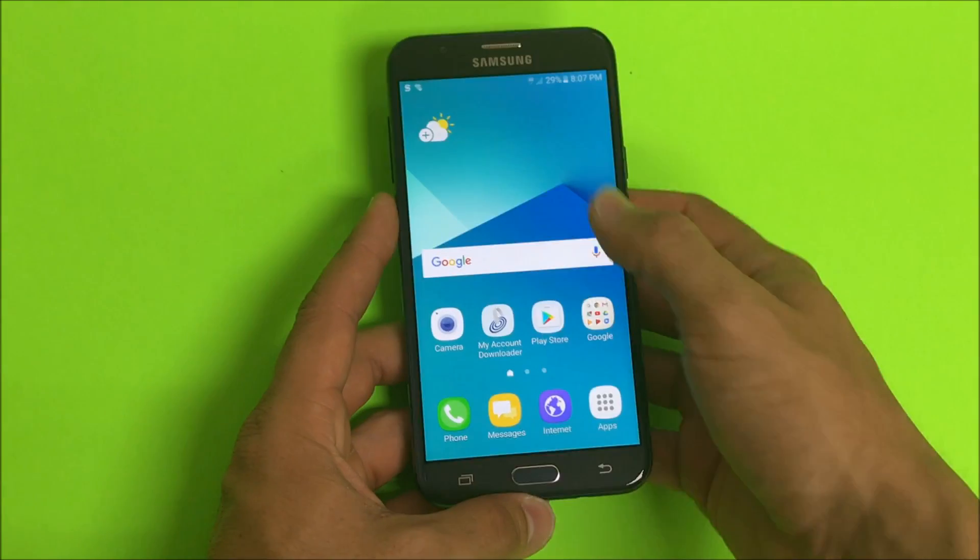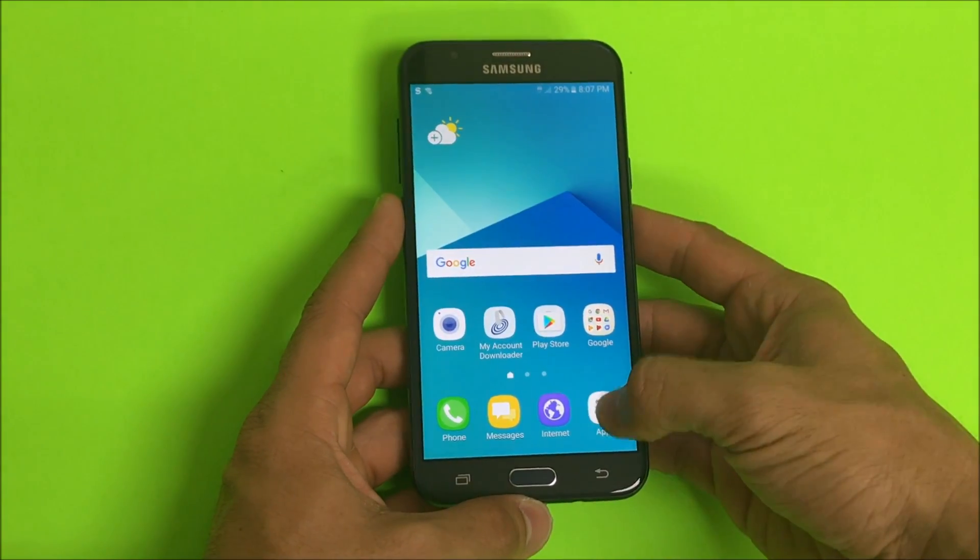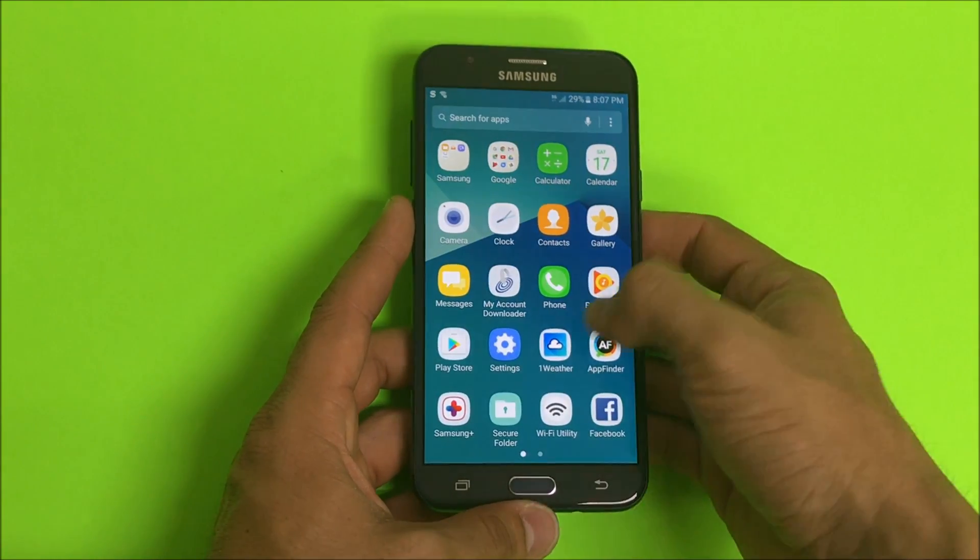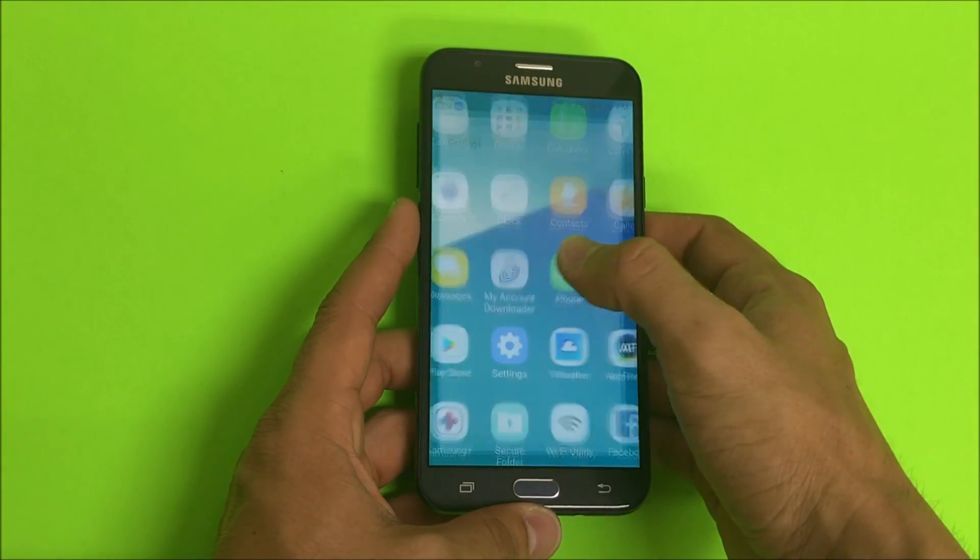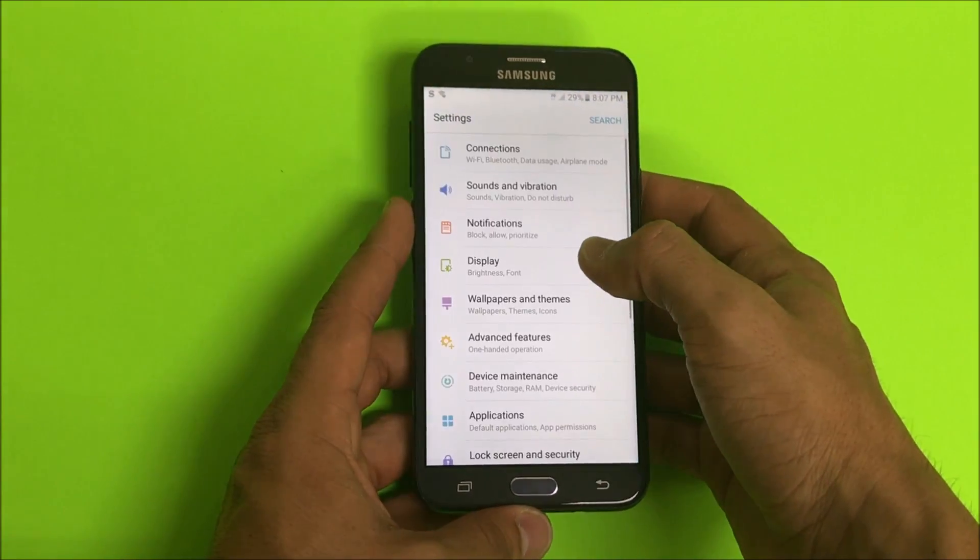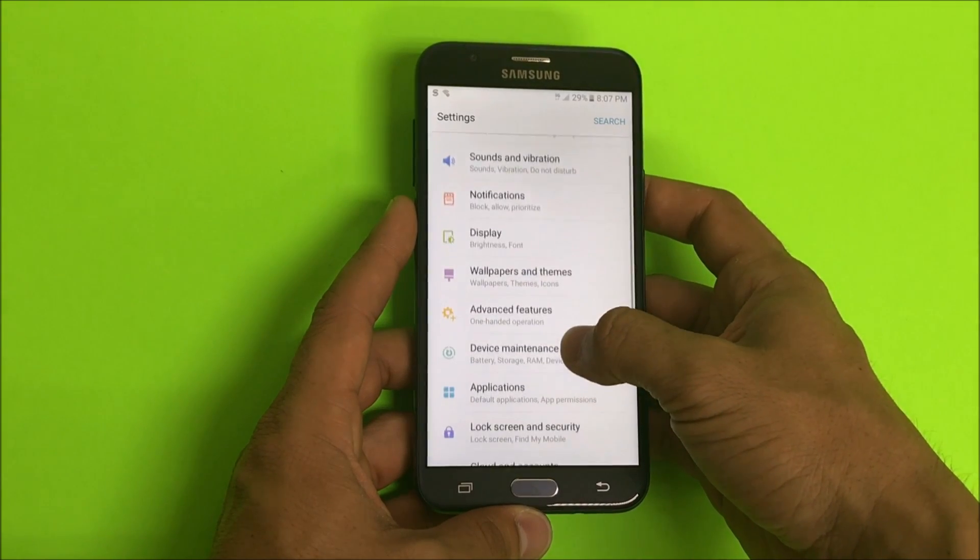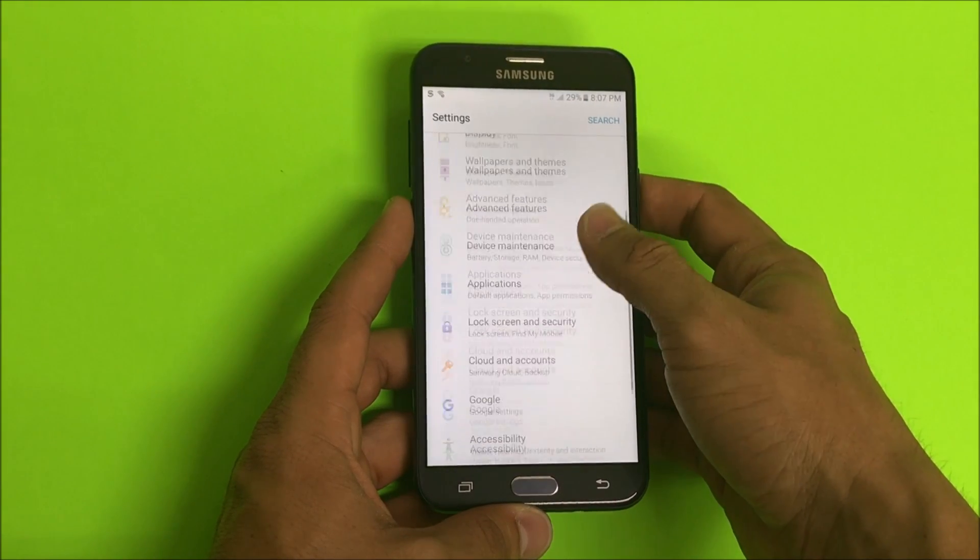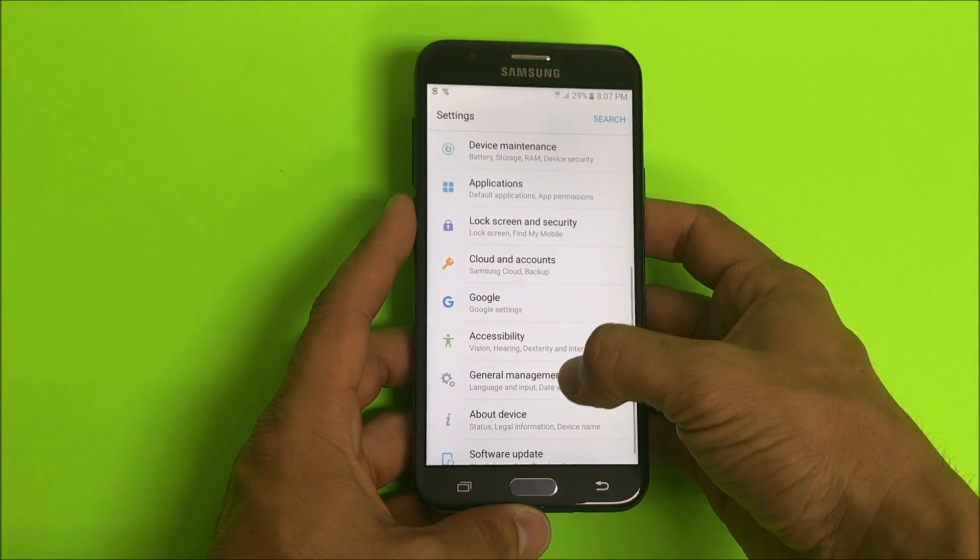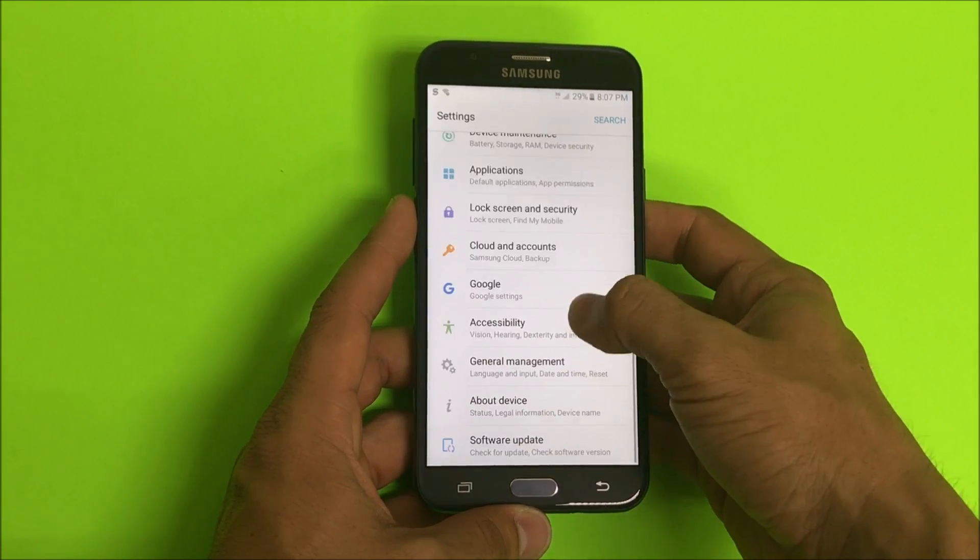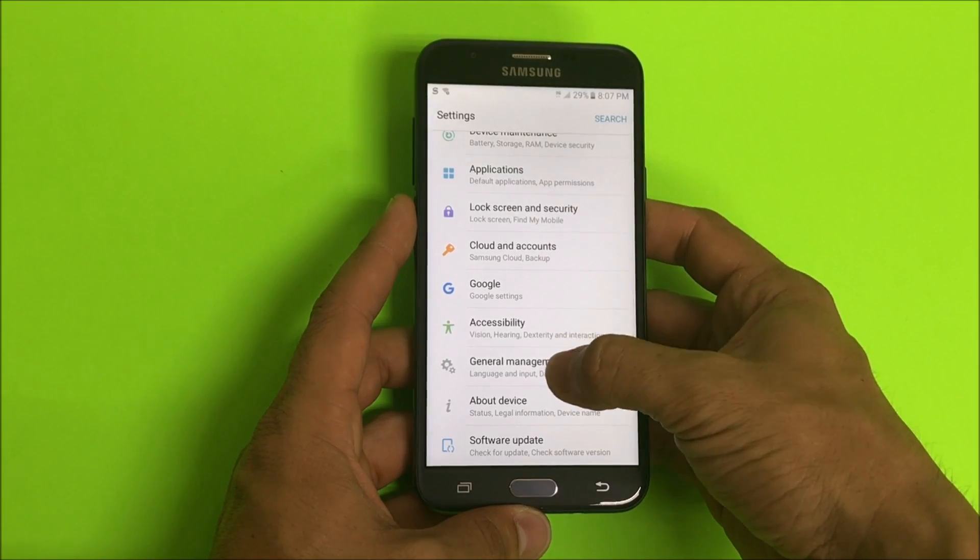First off, I'm going to show you quickly through the settings. Let's find the settings. Once you're in the settings, you're going to scroll down to where it says general management.